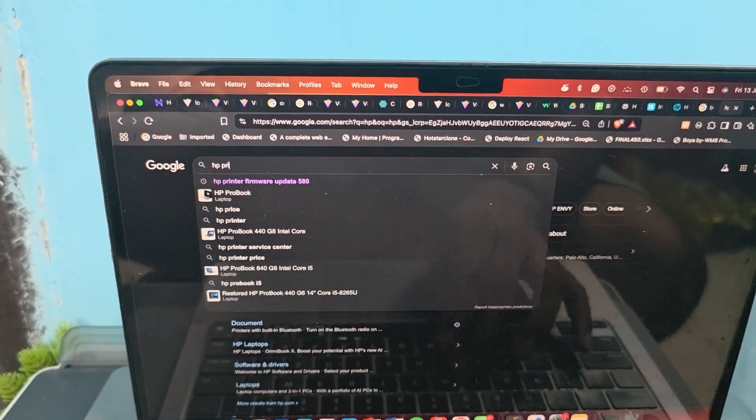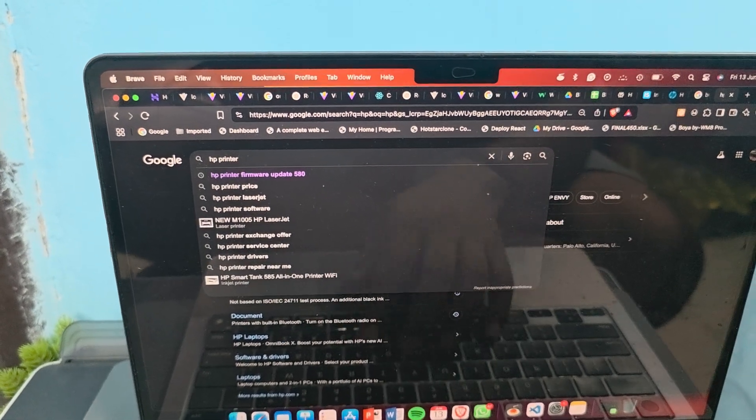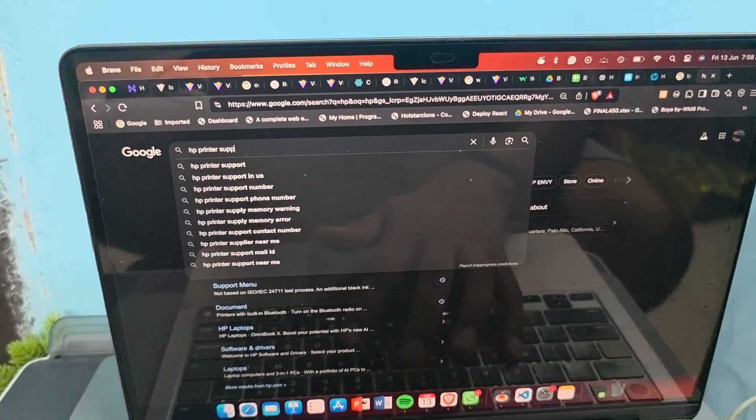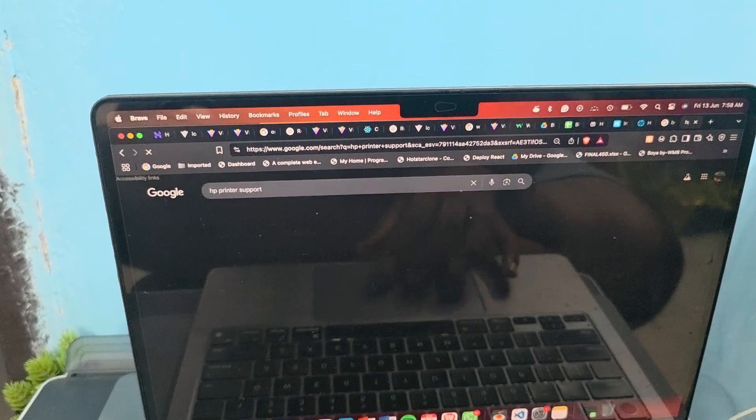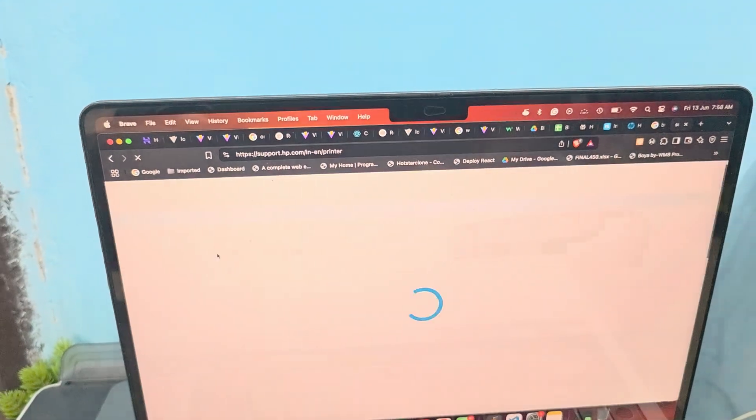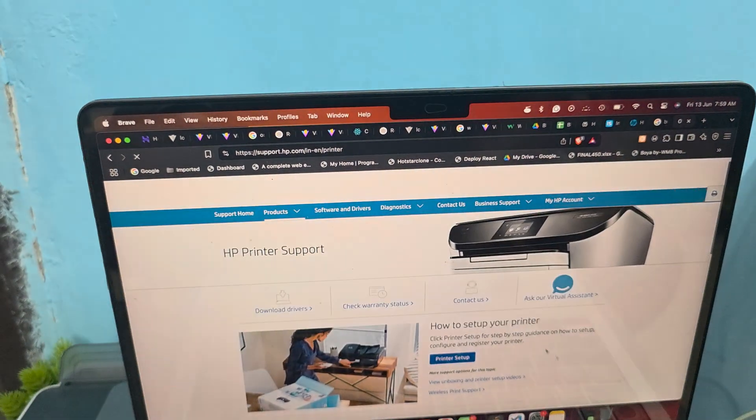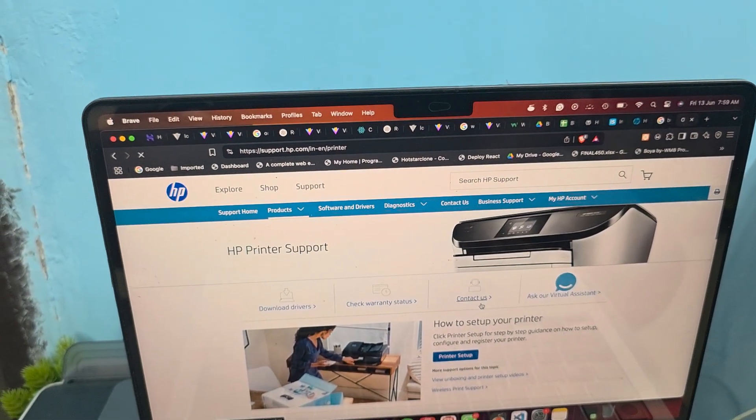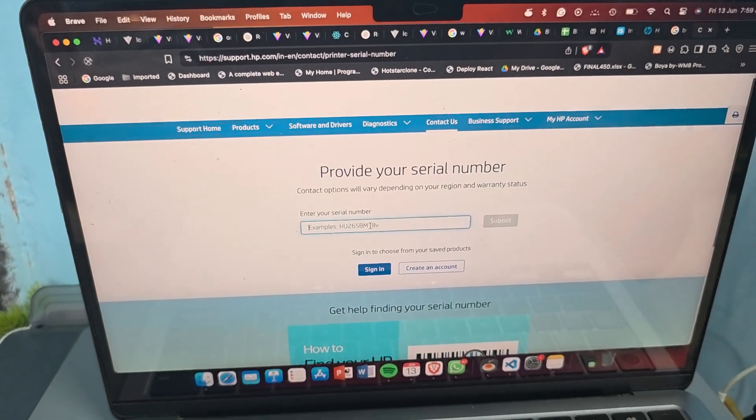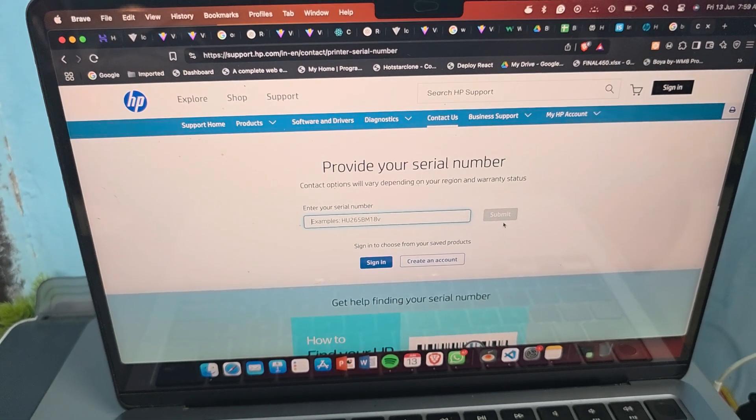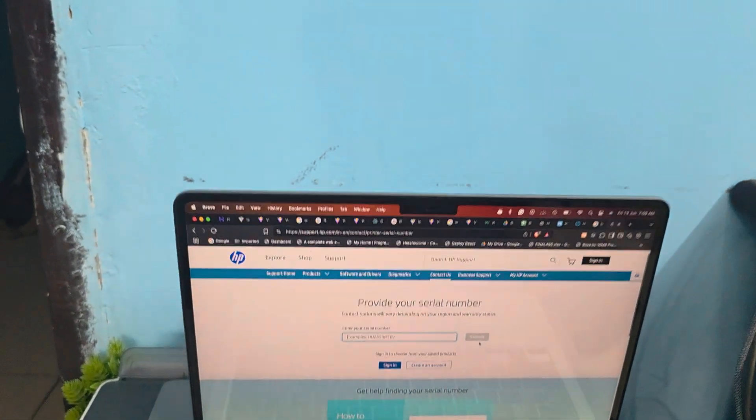After that, login and go to Contact Us, enter your number and submit it. Thank you and have a nice day.